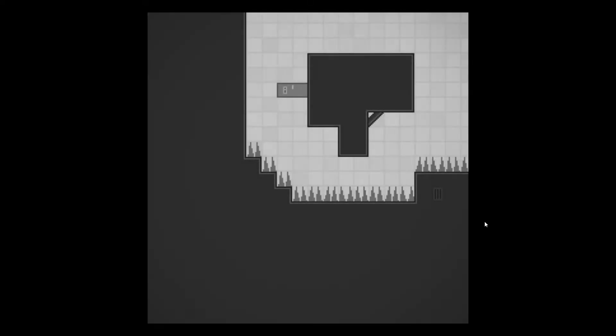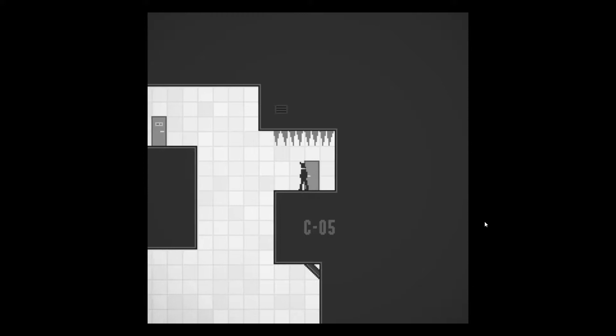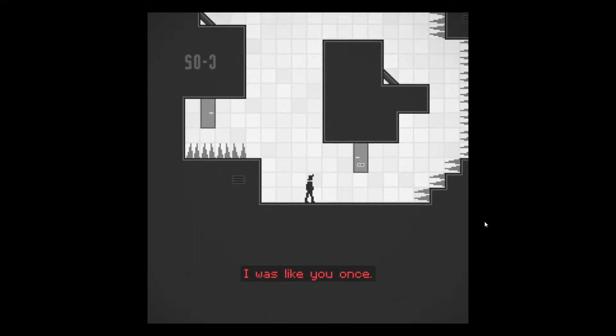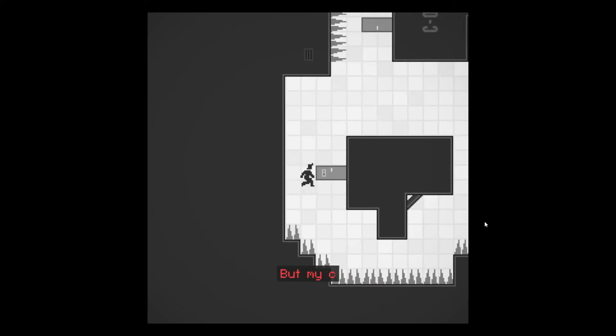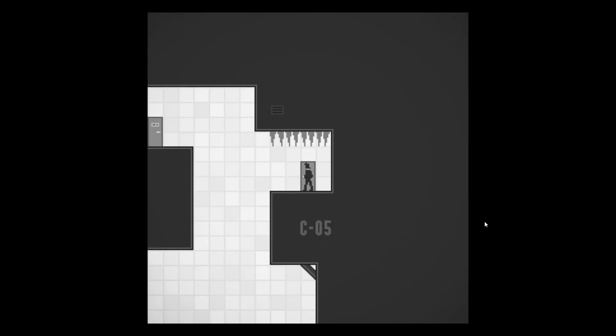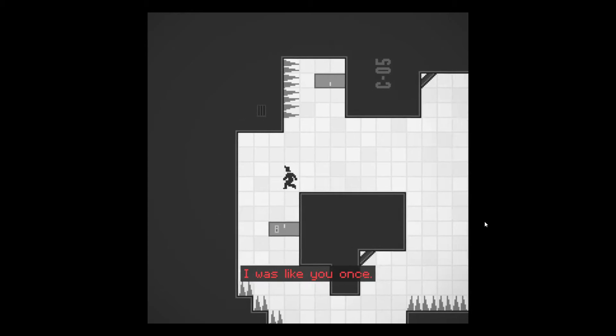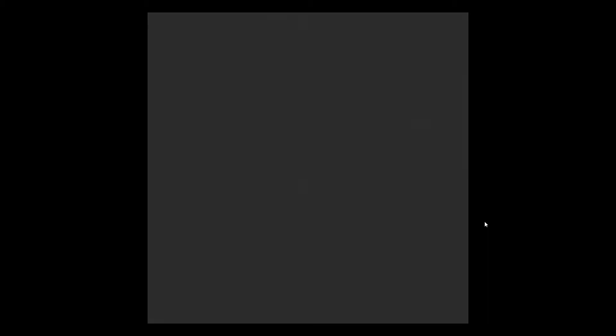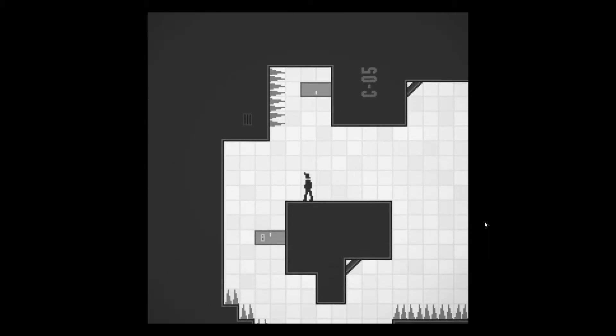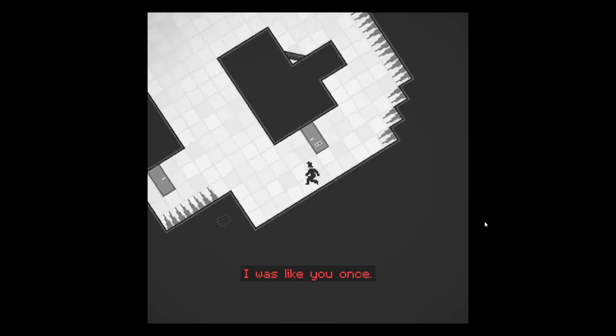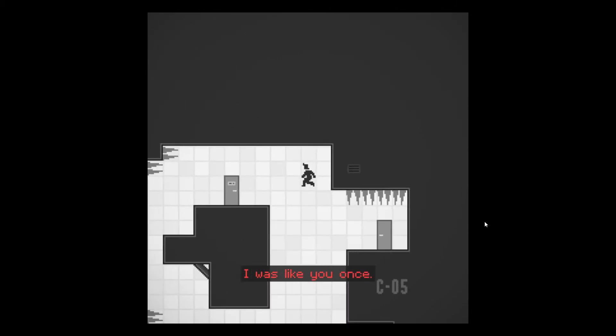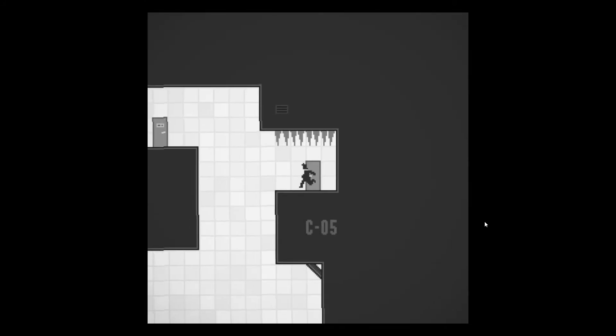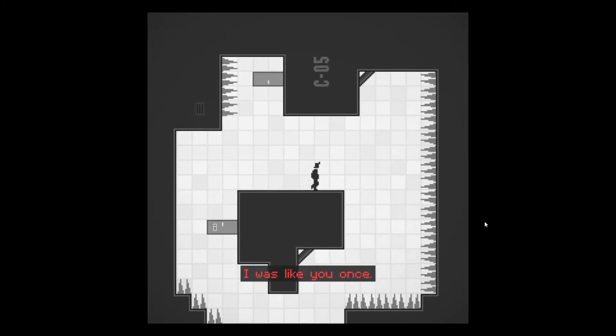There's spikes there, that is very unfortunate. Nope, wrong way, definitely the wrong way. Yep, target, picking up what you're putting down. Damn, okay, maybe not, maybe I lied.